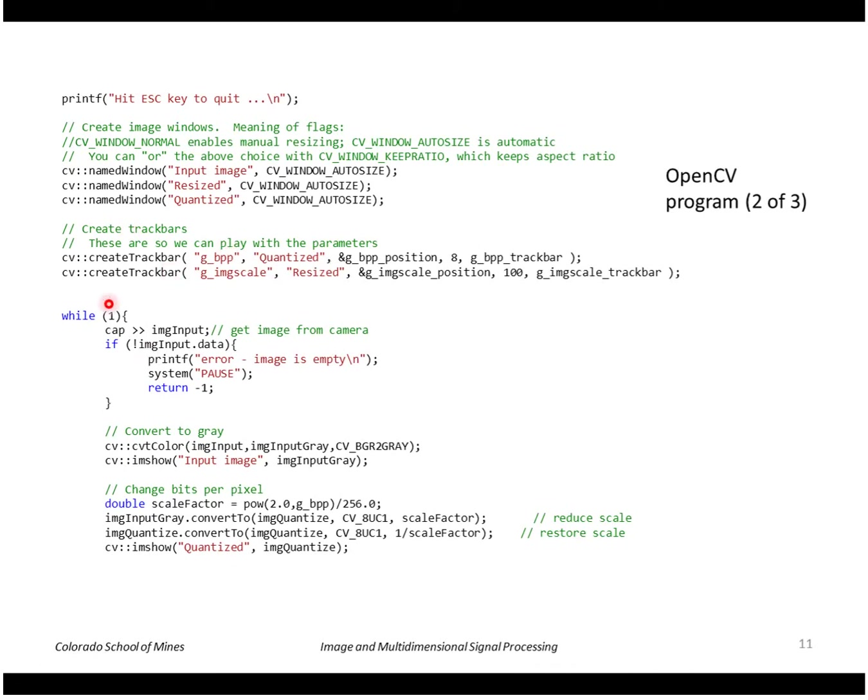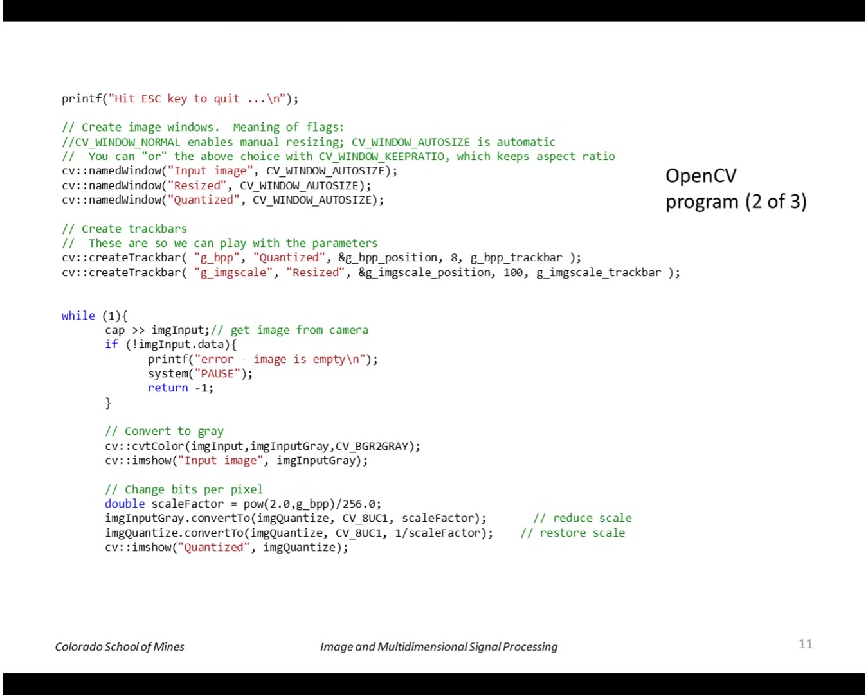Goes into an infinite loop where we grab an image, convert it to grayscale, change the number of bits per pixel. The way we do that is by taking the bits per pixel, raising it to the 2 to that power. So that gives us a number from 0 to 256.